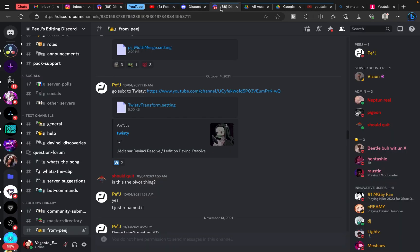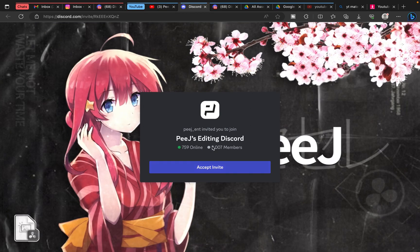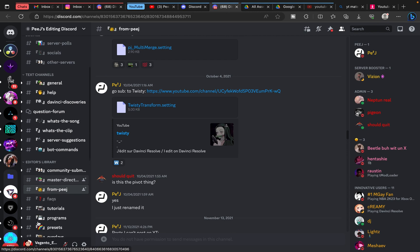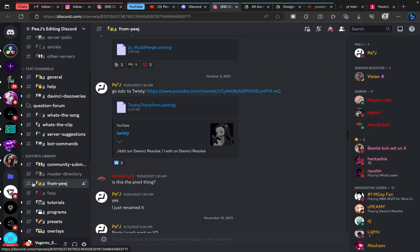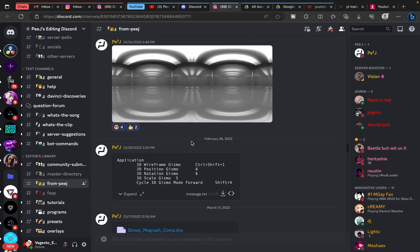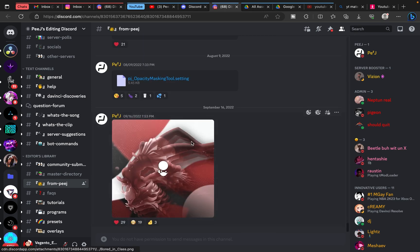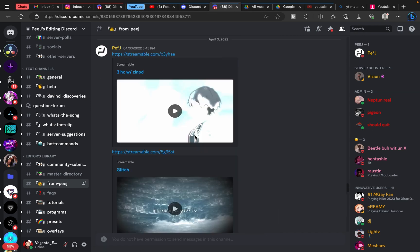I already have it open, so all you need to do is accept the invite. Once you click on the link, go to the 'from Peach' channel and scroll up.